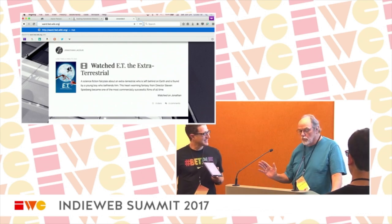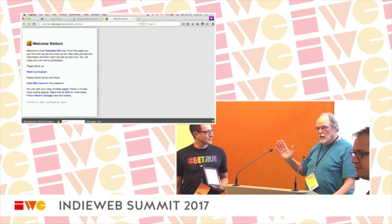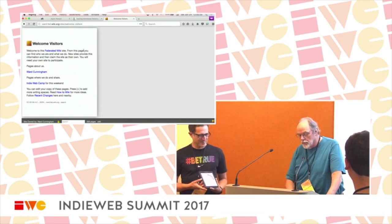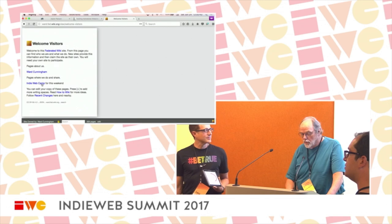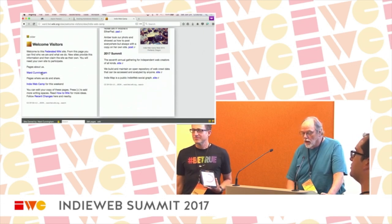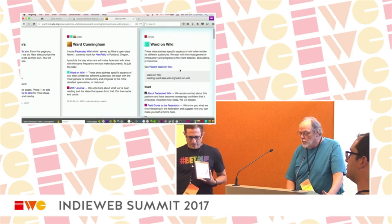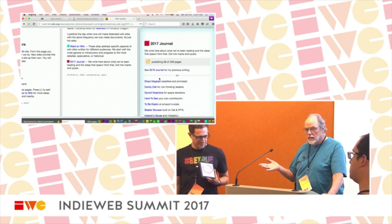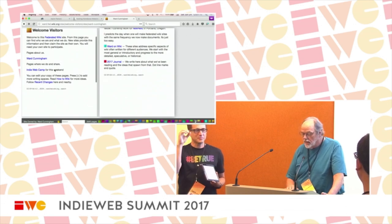I'm Ward Cunningham. I want to show you ward.fed.wiki.org, a site I made as part of IndieWeb six years ago. I spent about a year developing the technology and have been writing in it for five years since. My most recent change was just this morning — I noted that this is a site about IndieWebCamp. When you click something you dig deeper, and here are some notes I took this morning. The tradition is to write a page about yourself — this mentions a couple other places I write, including where I write about the future of Federated Wiki and where I write about what I'm reading.